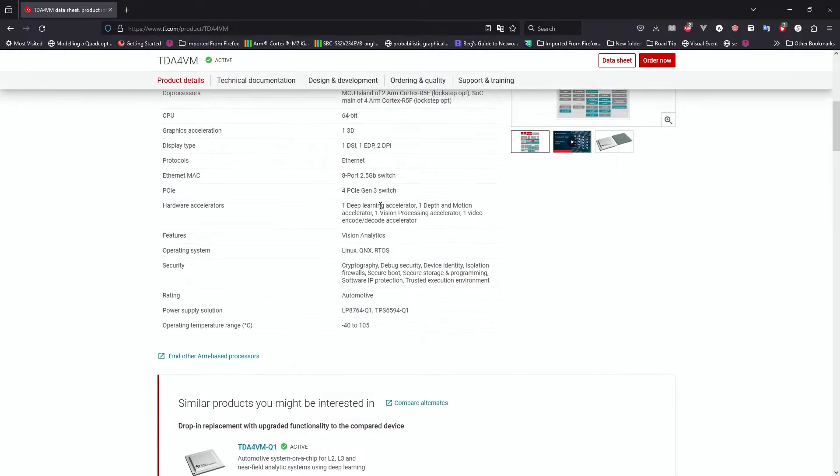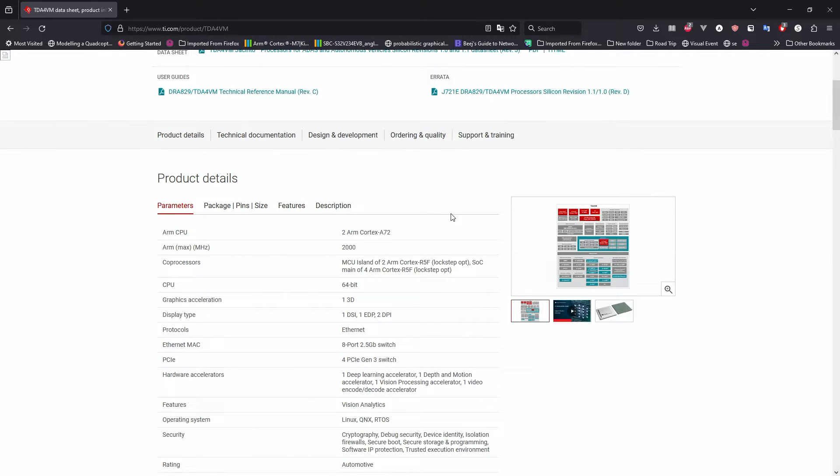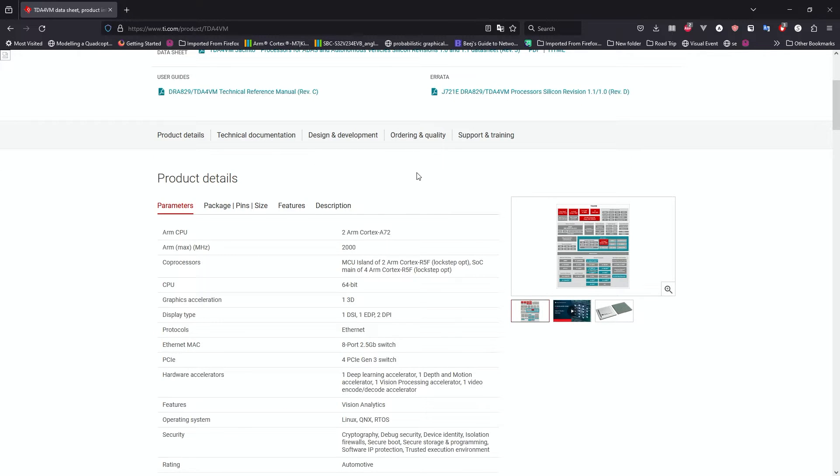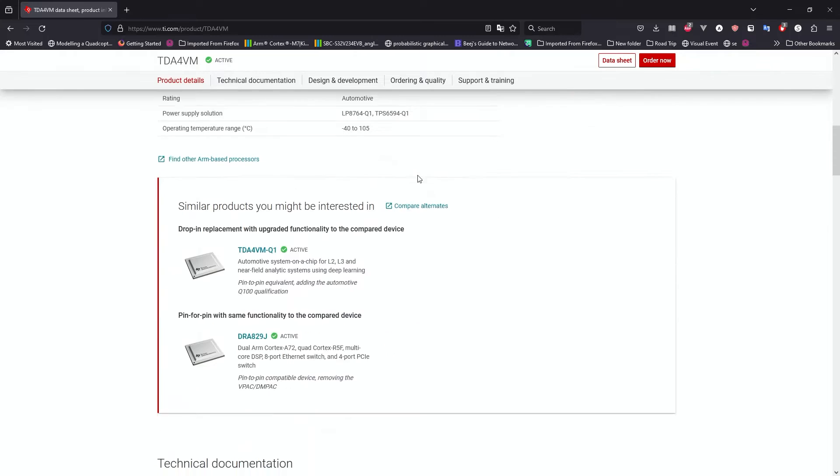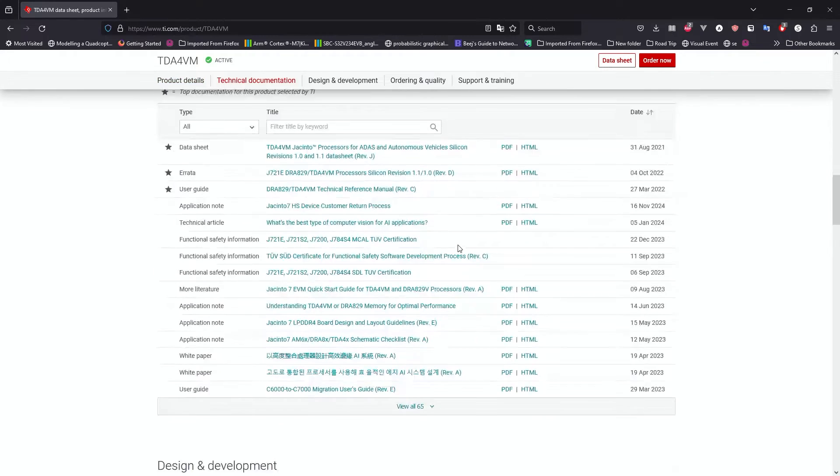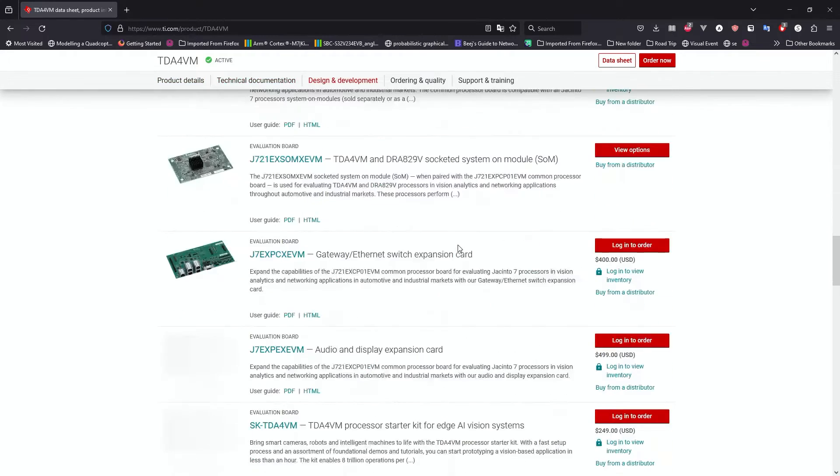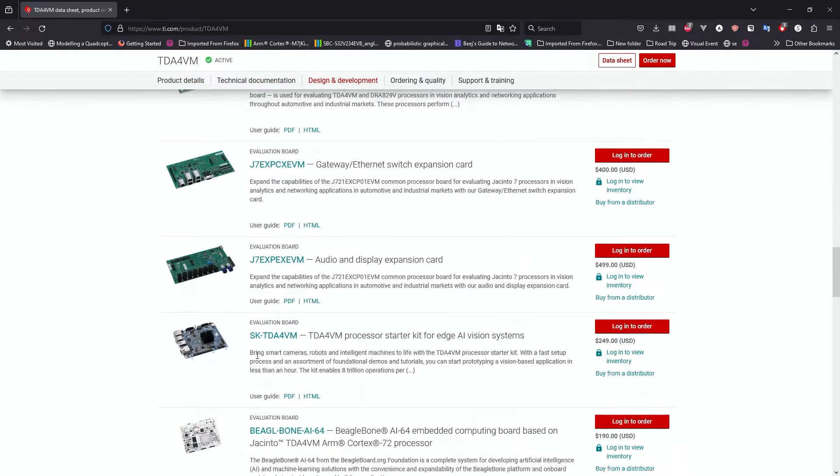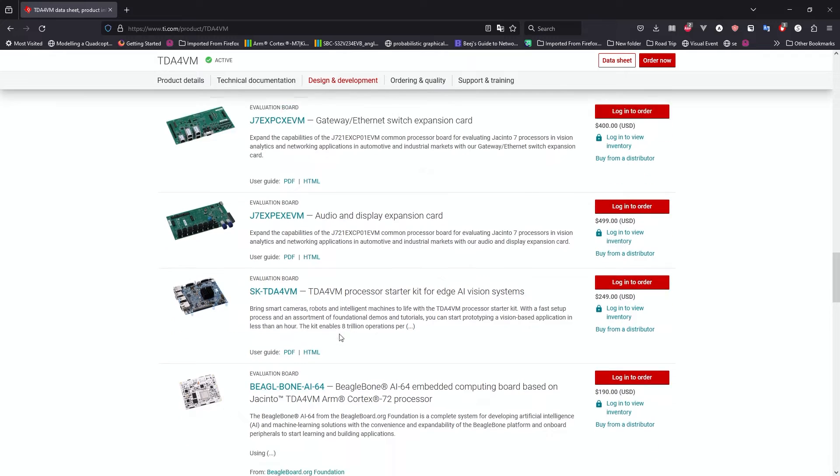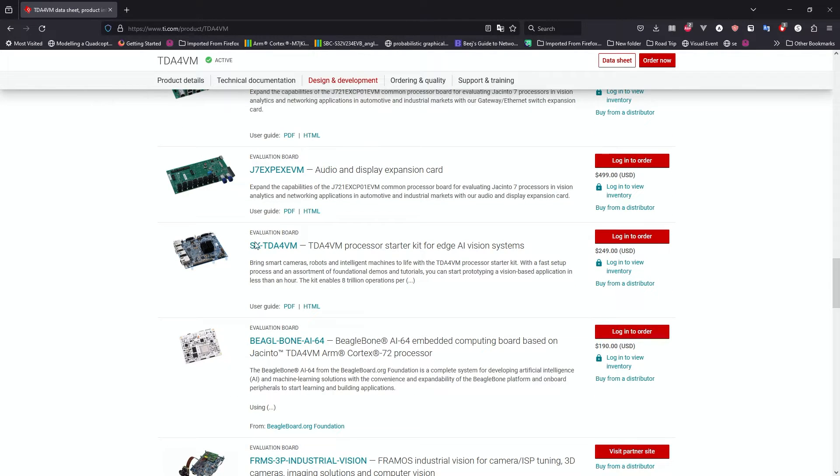If you go onto the different types of boards that they have developed, one of them is the TDA4VM, which is the board that I have over here, the SKTDA4VM. But I do believe the BeagleBone AI-64 is also using the same processor.